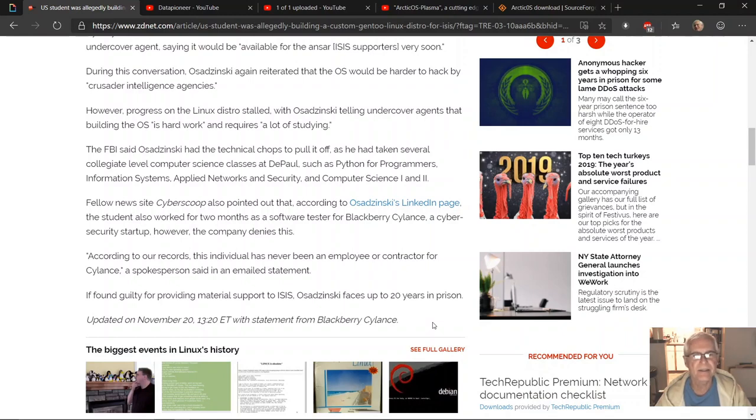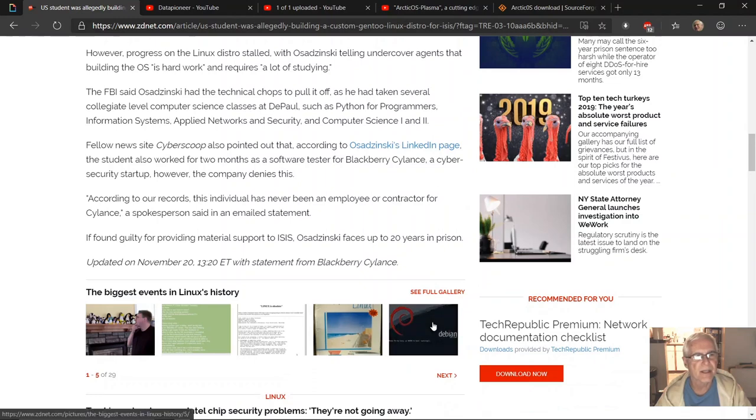Information Systems, Applied Networks and Security, and Computer Science 1 and 2. Fellow news site Cyberscoop also pointed out that according to Osadzinski's LinkedIn page, the student also worked for two months as a software tester for BlackBerry Cylance, a cybersecurity startup.